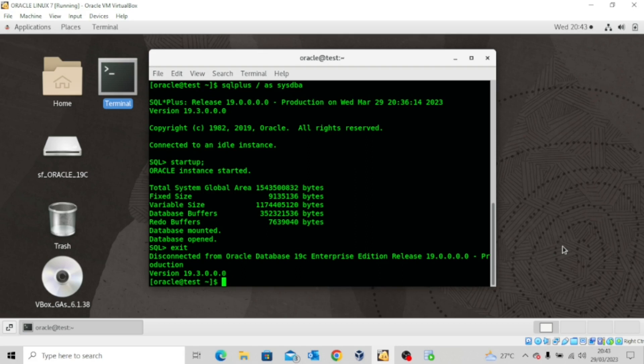In our last lesson, we looked at creating and managing tablespaces. We talked about the data blocks, the extents, segments, and of course the tablespace and data files. We also looked at the five types of tablespaces we have on our Oracle database.